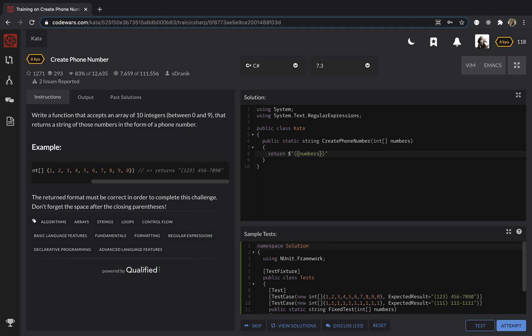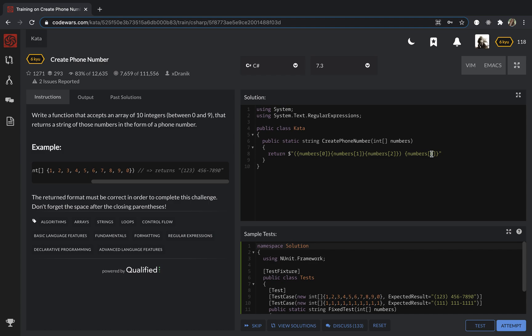numbers 1, numbers 2, then I'm going to put a space and numbers 3.